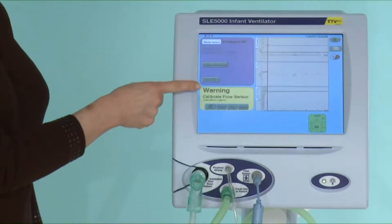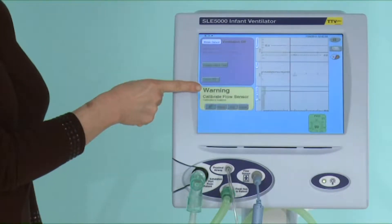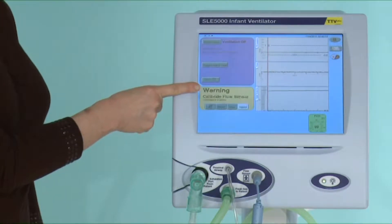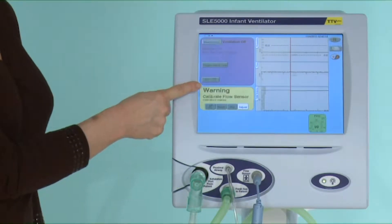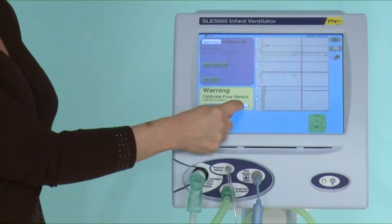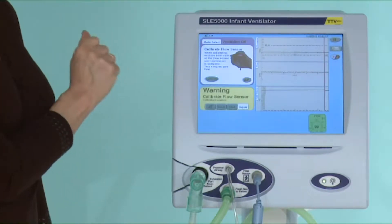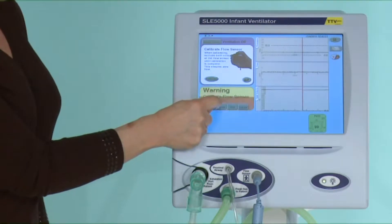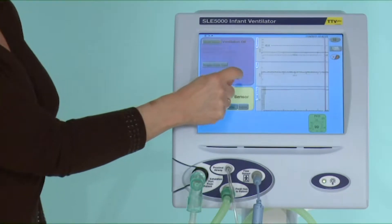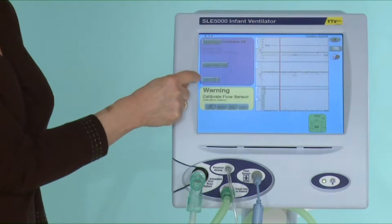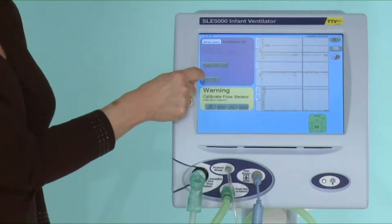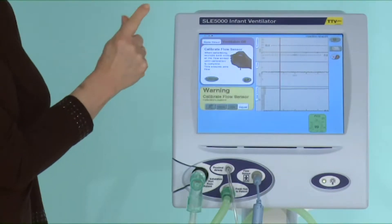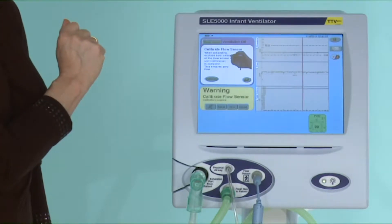I'm now going to calibrate the flow sensor to cancel out this alarm. There are two ways of doing it: the first way is by pressing the adjust button, which will take you directly into the calibration menu; or during the running of the machine you can go to the tool screwdriver window, then to the flow sensor, and that takes you to the same flow calibration menu.